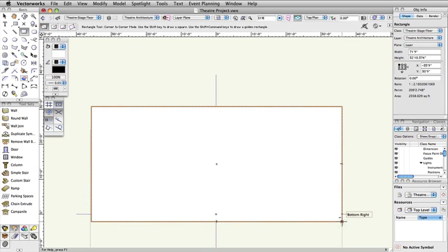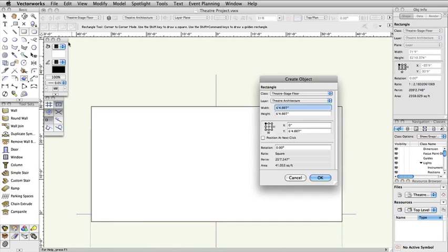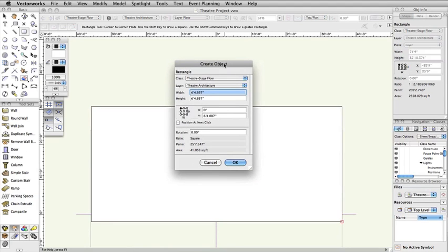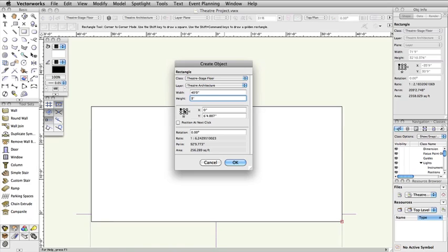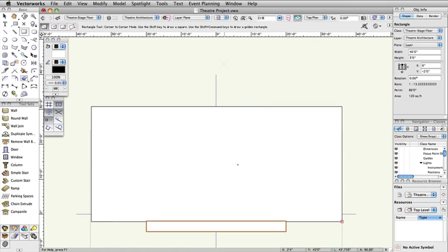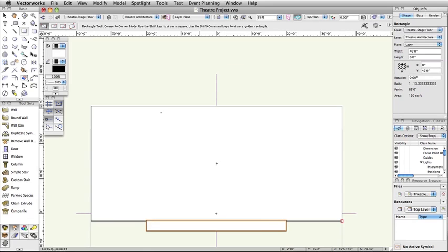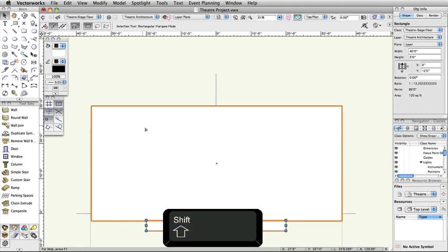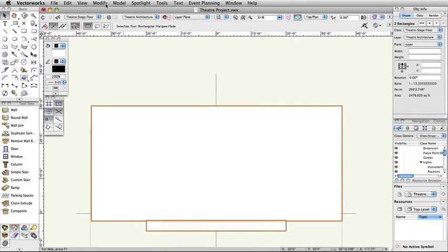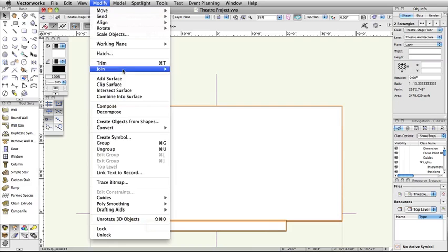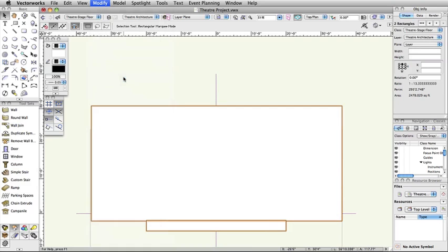Next, double-click on the Rectangle tool in the Basic palette. In the Create Object dialog box, set the width to 40 feet and set the height to 3 feet. Now, set the control point of the rectangle to top center and set the X to 0 feet and set Y to negative 2 feet. Make sure that Position and Next Click is unchecked and click OK to create the rectangle. Select both of the rectangles. Select Modify Add Surface to combine the two rectangles.